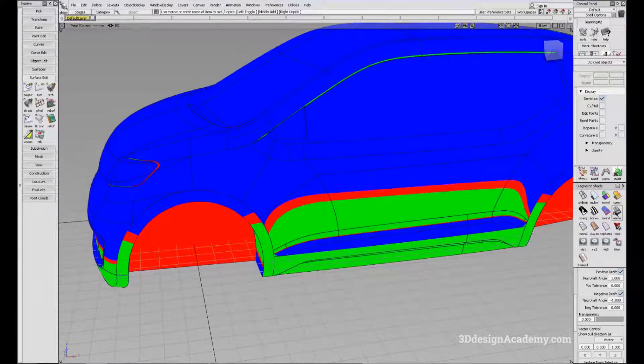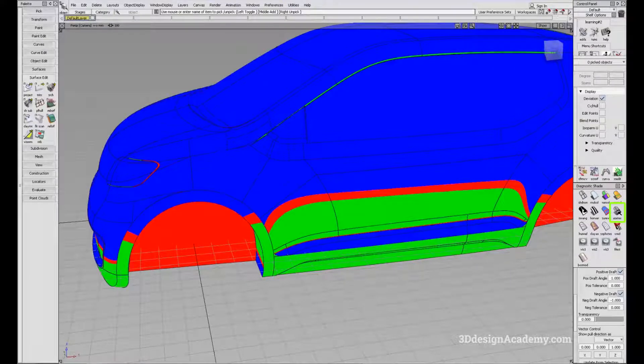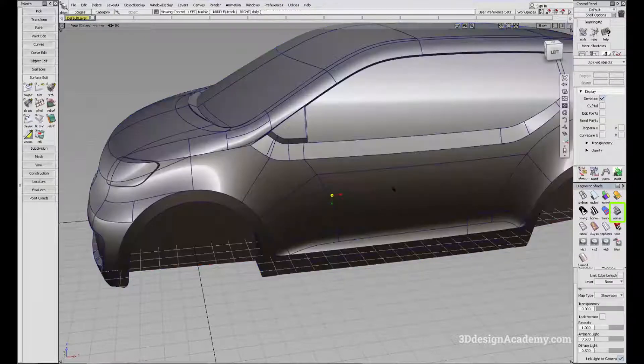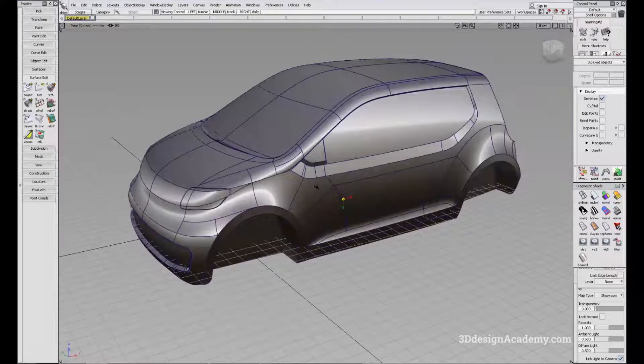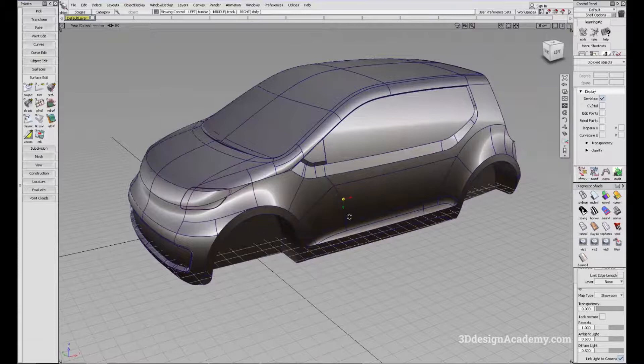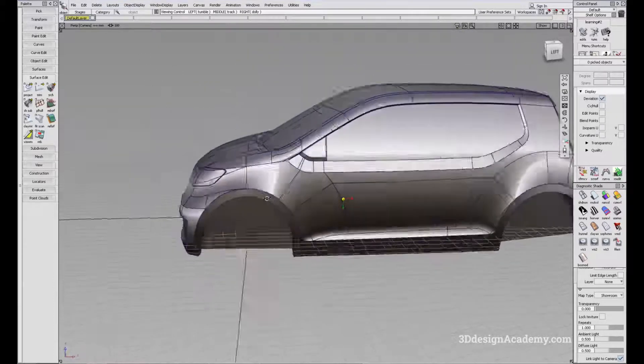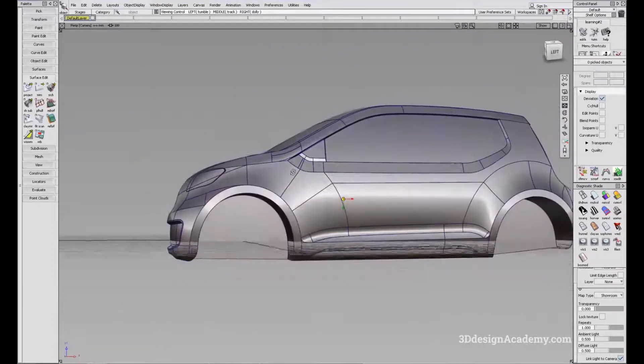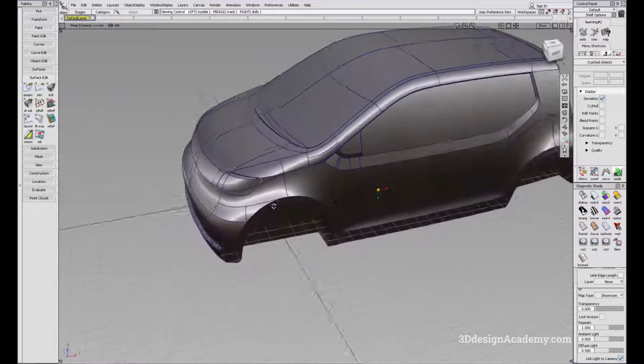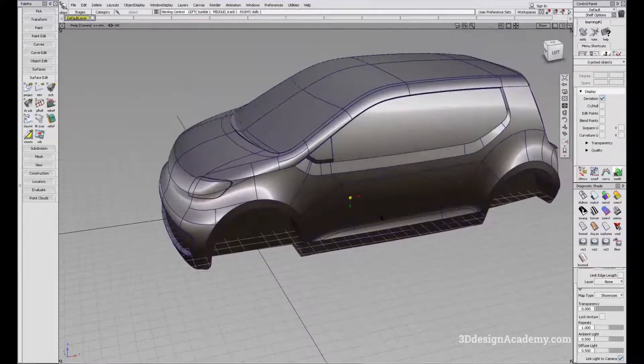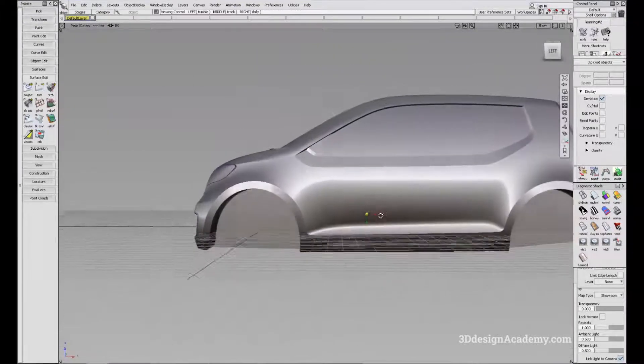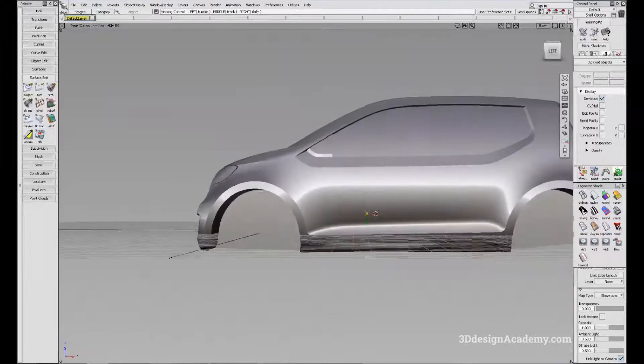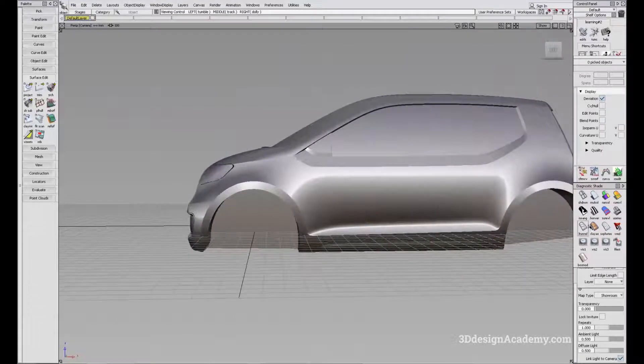Next, we'll move on to the user defined texture dialog shader. This is also one of the most often widely used shaders. Basically, it puts the surface in a very reflective kind of chrome-like shader. I use this very often in order to check the smoothness of the surface.